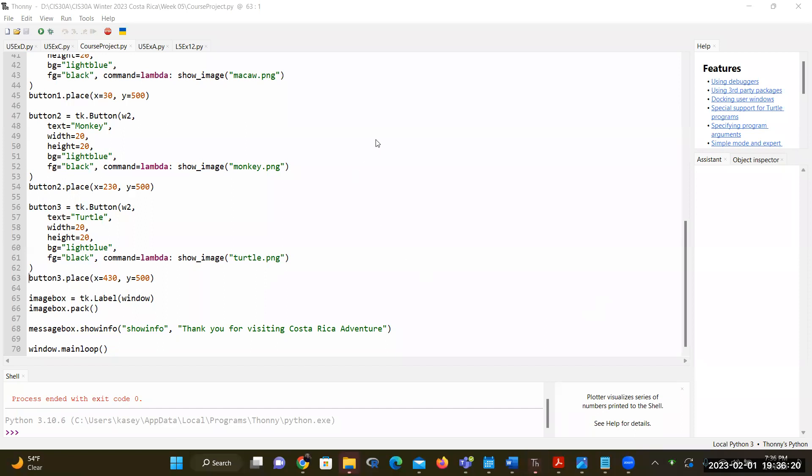This is only one variation of the project. You can do so much more with this and improve it, but I just want to show you. Thank you for watching the video. This is CIS 30A project example using GUI in Python.